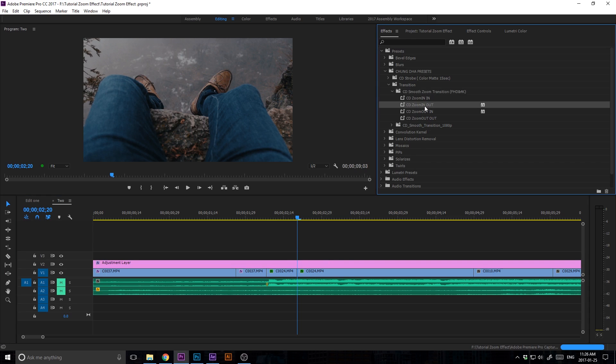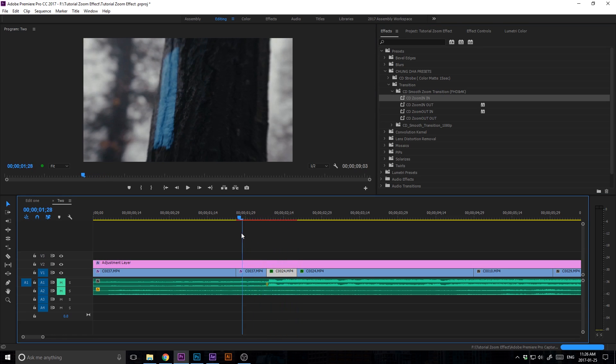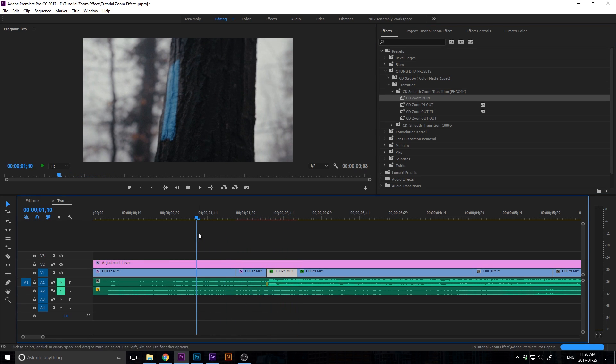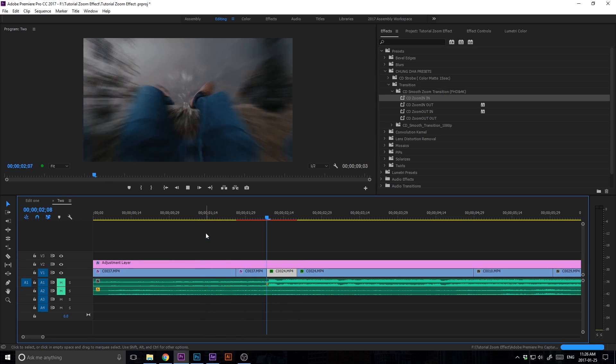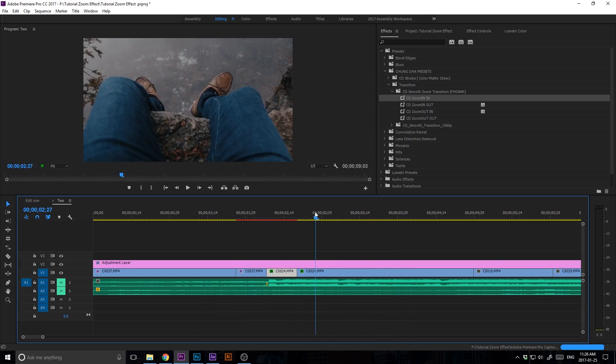Grab your Zoom In Out preset and put that on the first clip here. Then grab your Zoom In In preset and put that on the second clip. And bam, you are done! It's that easy.